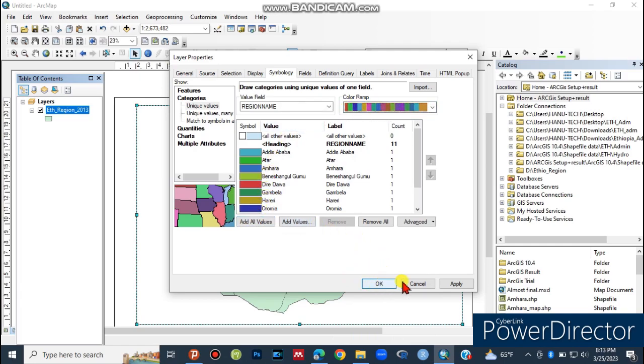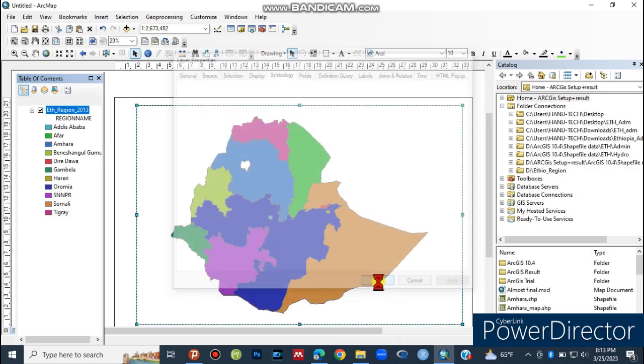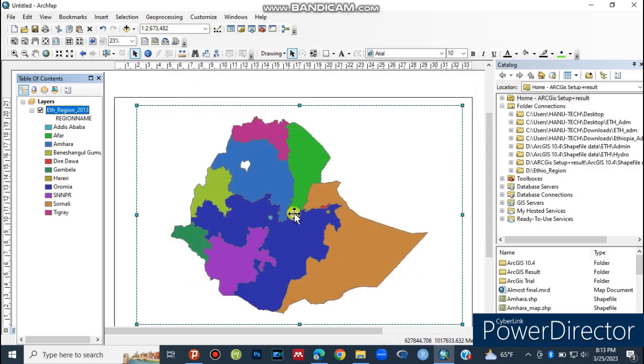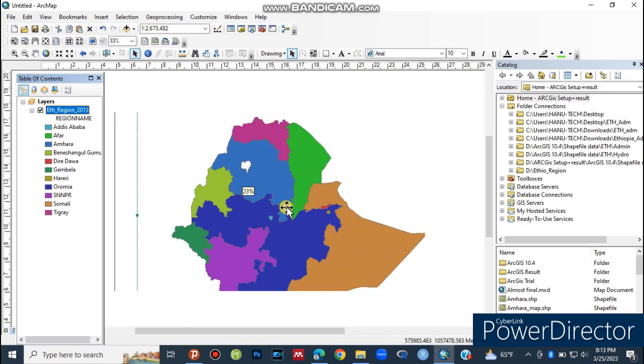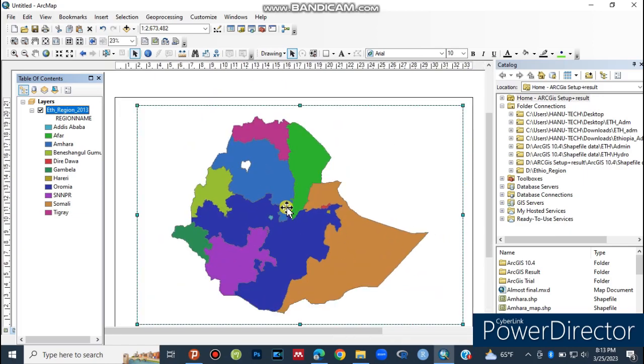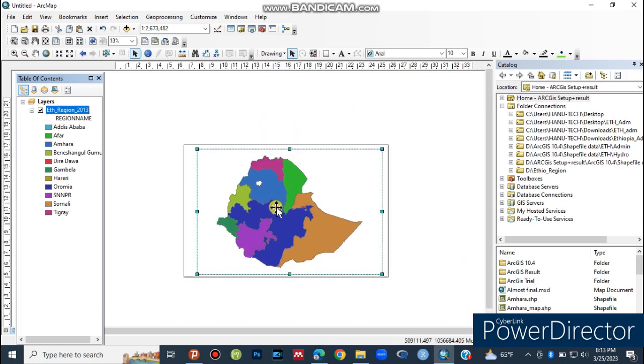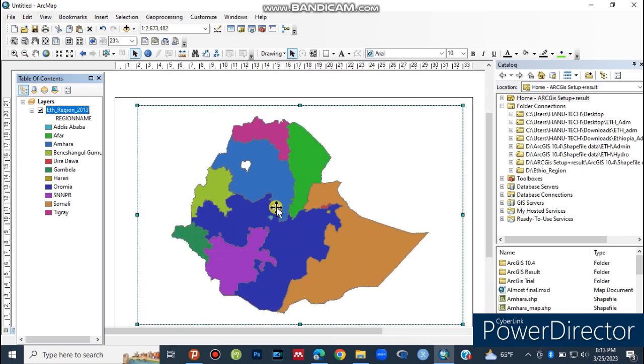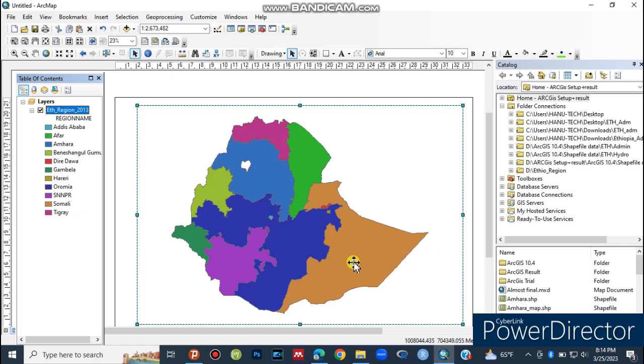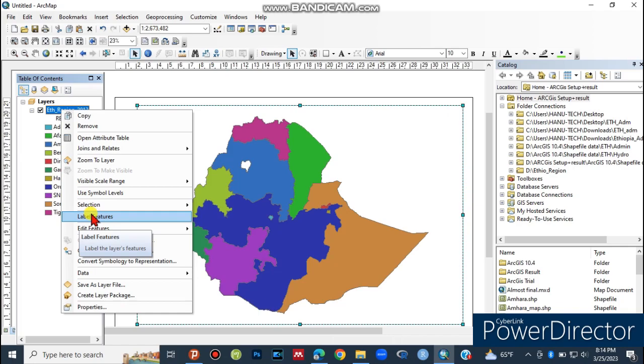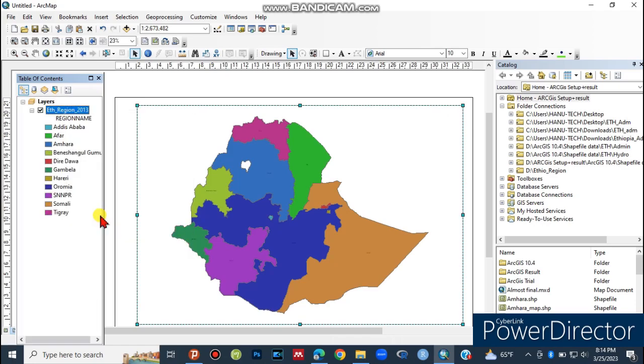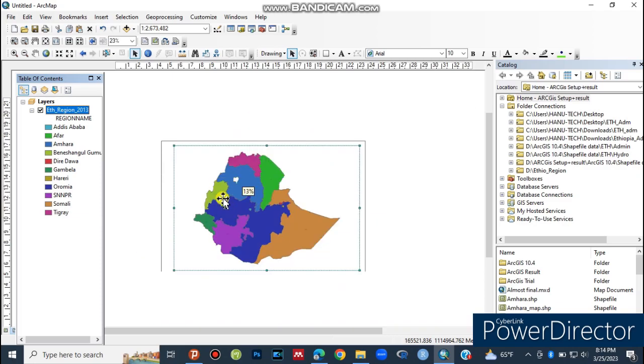Click Apply and then OK. You can zoom in and zoom out using the scroll button. To minimize or maximize, use these tools. Now to edit features, right-click on the layer and select Edit Features to modify the shapefile.